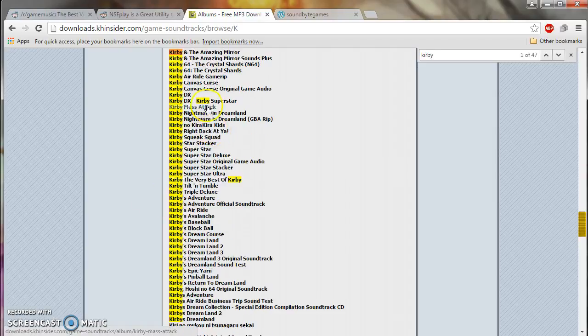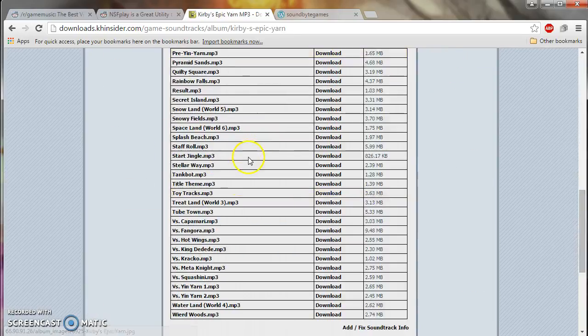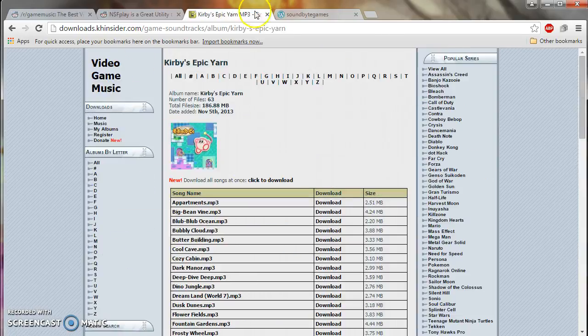Epic Yarn. Yeah, anyway, you don't need to see me do that. Oh, I found it. Anyway, they have all the soundtracks here. Listen to it. All that good stuff.